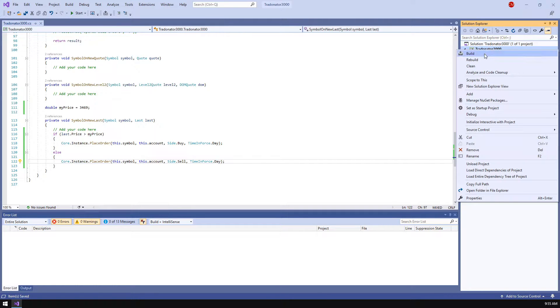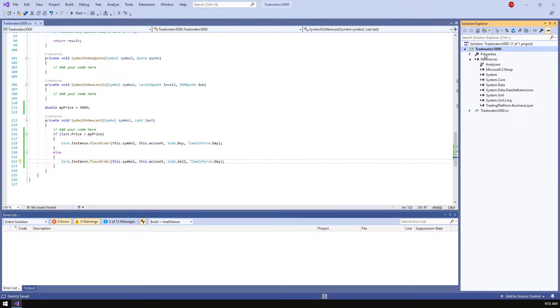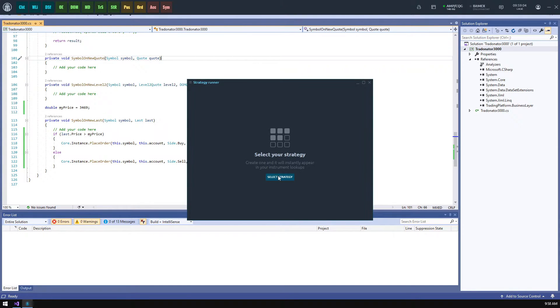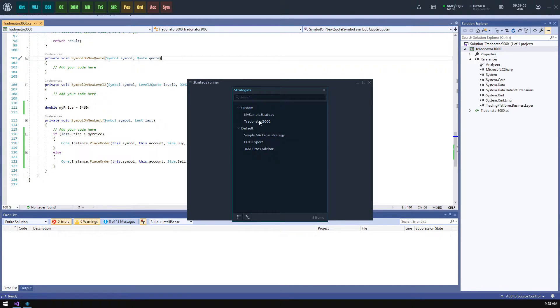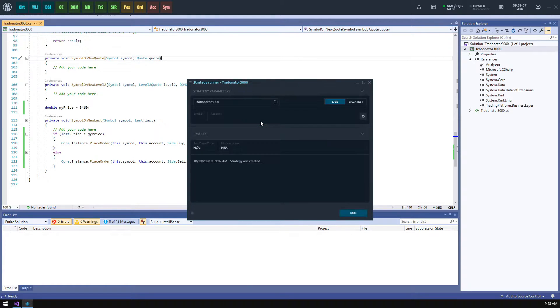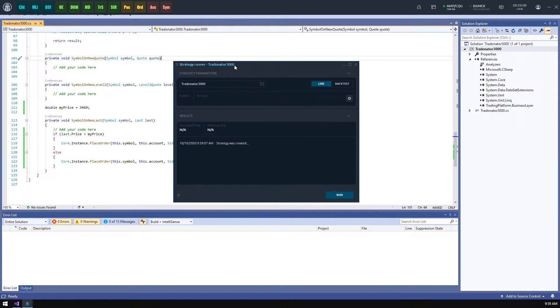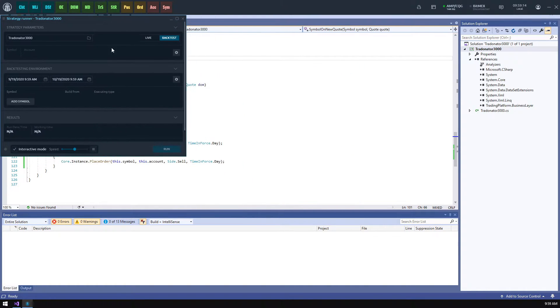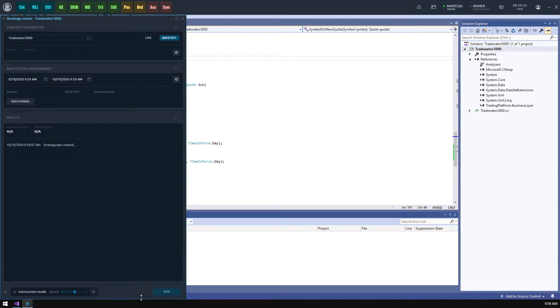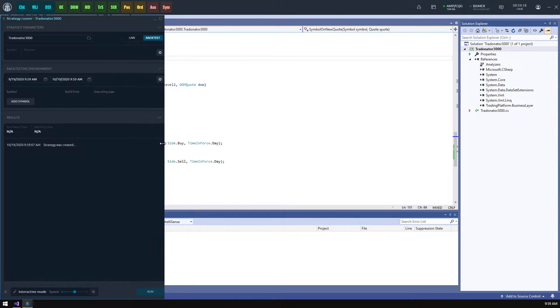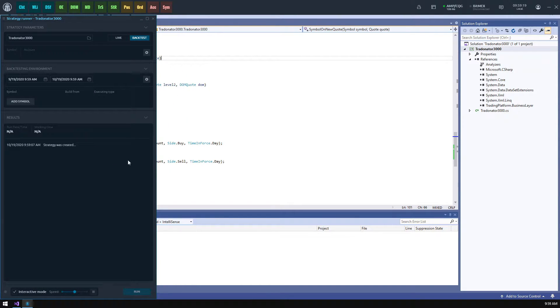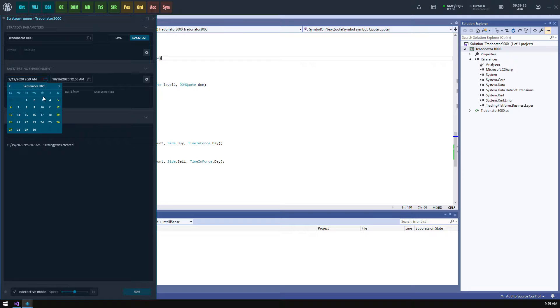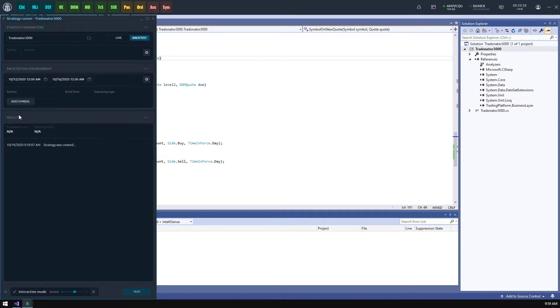Let's build this project and test how this logic works on historical data. To do this we should open a strategy runner panel and select our newborn strategy in it. In general this panel consists of two blocks: parameters and results. But if you switch to the backtest mode you will see another block devoted to the backtesting environment. Here we're gonna spend our time today. First we need to specify the historical period for testing. I think one week will be enough.